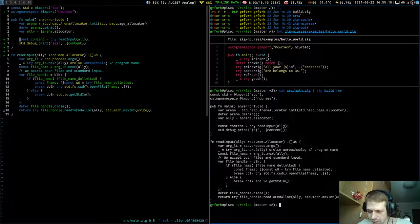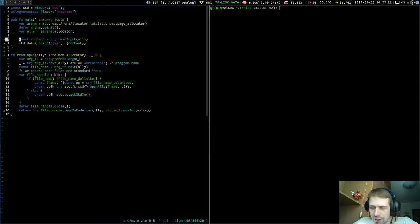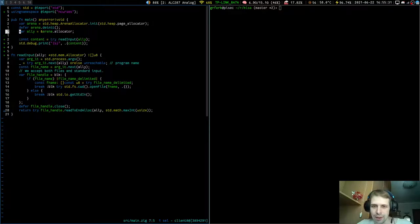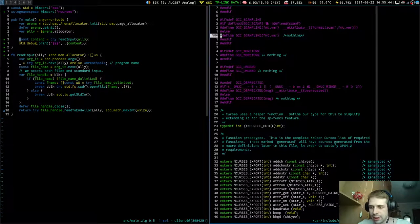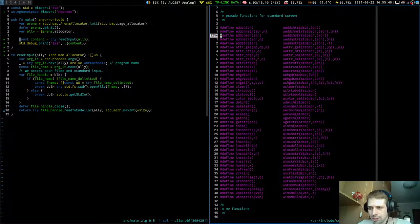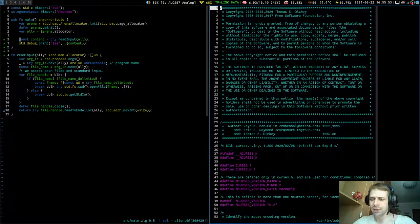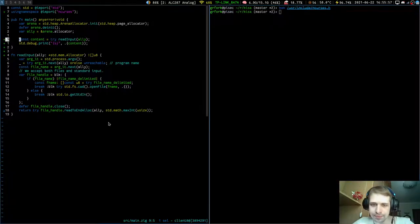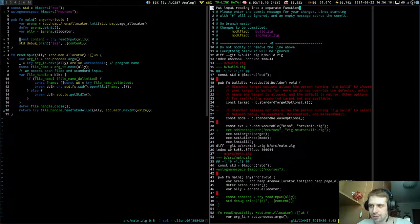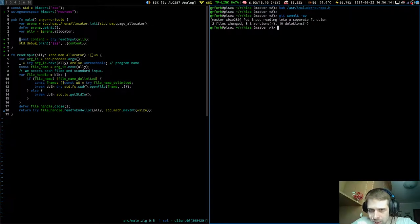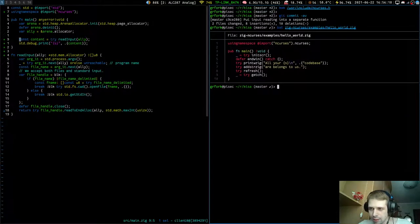It takes a while to compile because we included ncurses, which includes a C library and the translation of the ncurses header. I have ncurses installed on my system with the header file. I previously spent some time translating about a third of it, but all the essential stuff is there. Let's commit: 'put input reading into a separate function'.